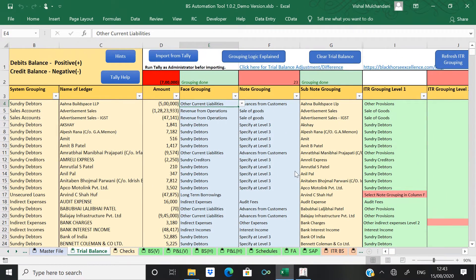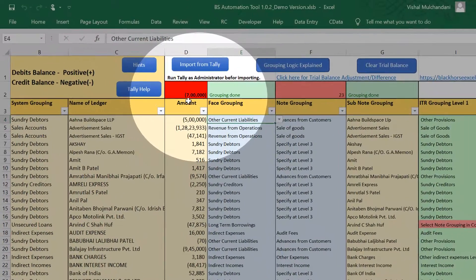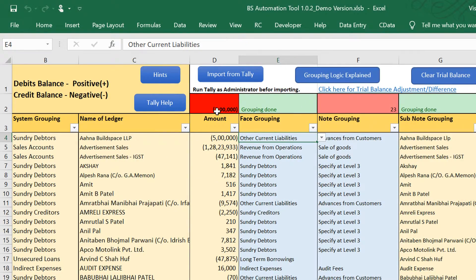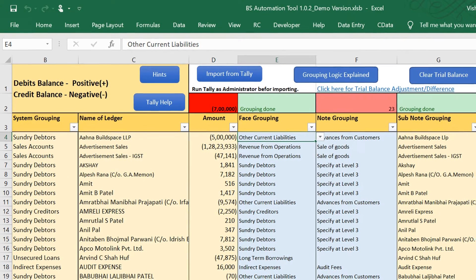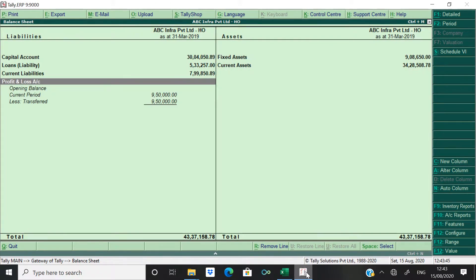One adjustment is with respect to the closing stock and another adjustment is with respect to the current year's profit. So you can see in column D there is a difference of 7 lakhs rupees in trial balance. Now come to Tally, go to the balance sheet.